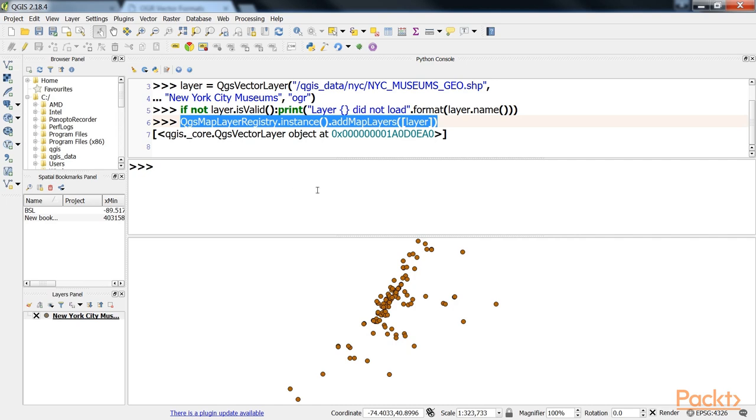The reason why QGIS works this way is so you can load multiple layers, style them, filter them, and do other operations before exposing them to the user on the map.